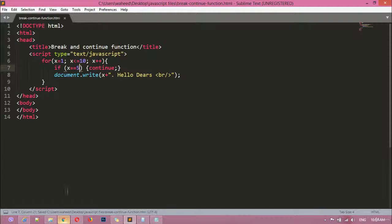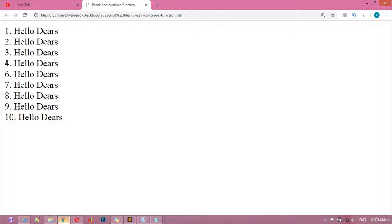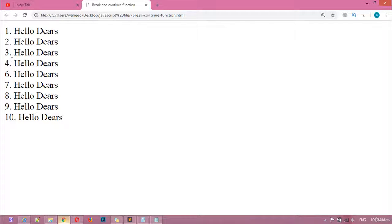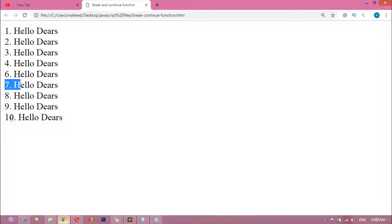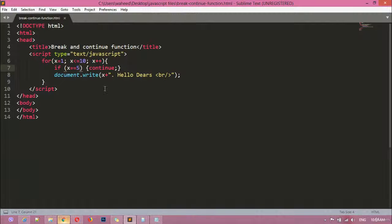For example, change the condition to x == 5 with continue. Save and refresh — you can see 1 through 4, then 5 is missing, then 6 through 10. So break and continue work like this: break stops from that point; continue just skips that number.